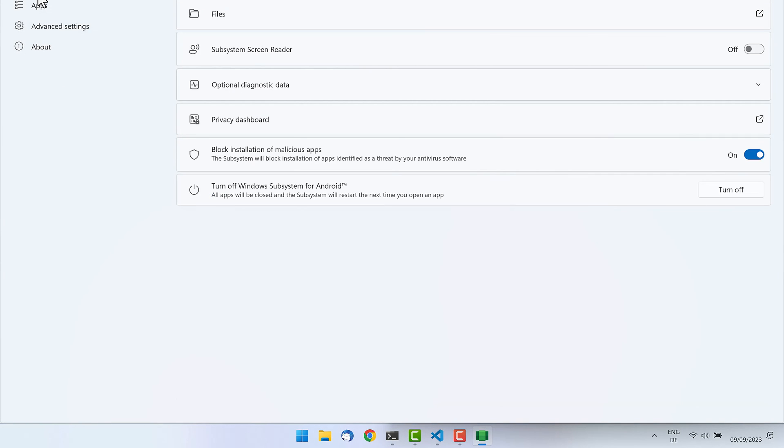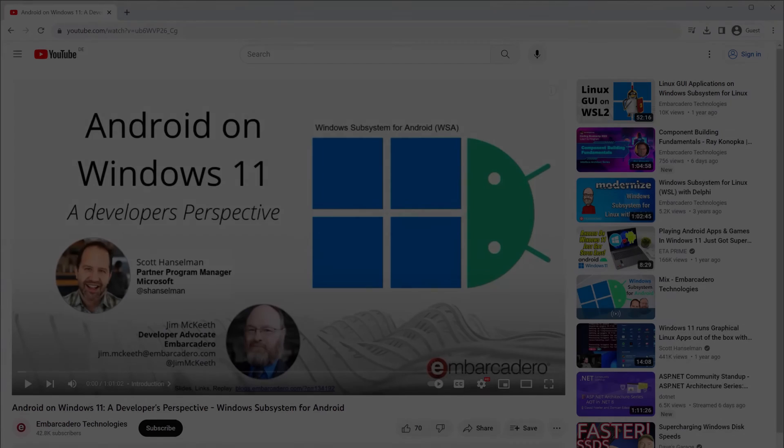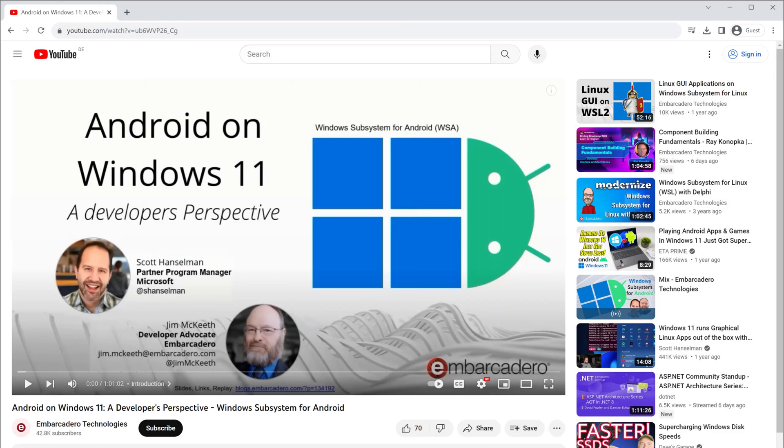I hope this was all helpful for you and that you will make good use of the Windows Subsystem for Android. If you have questions, just let me know. I will also link you a video with Scott Hanselman explaining why this VM is so fast and so lightweight.